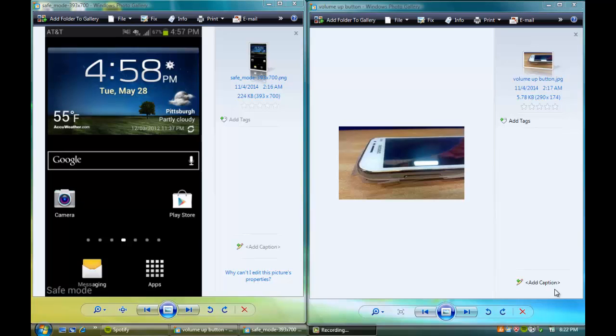Hey guys, DadAgent here and today I'm going to be showing you guys how to get your Android device unstuck from safe mode.